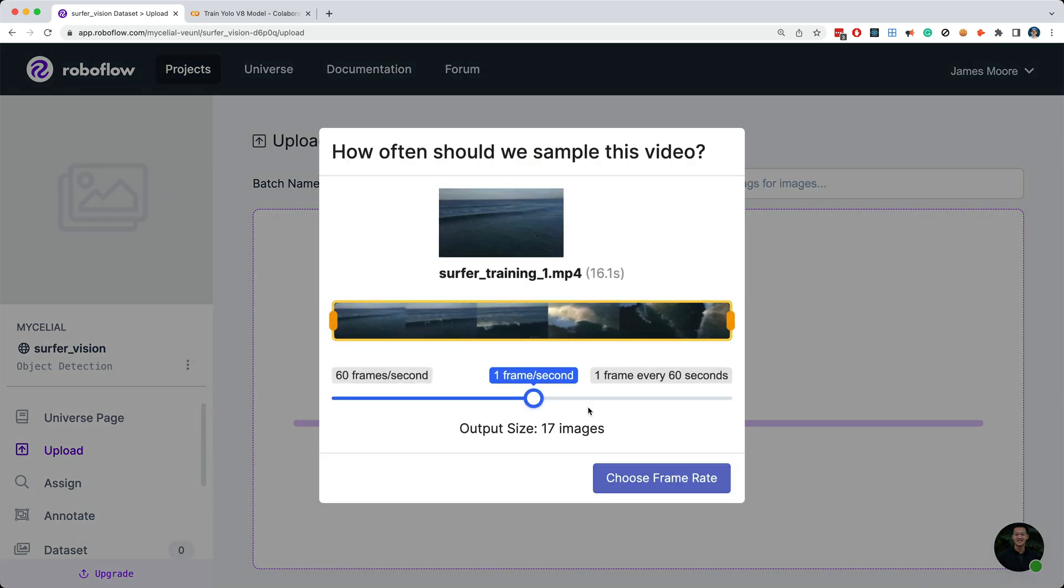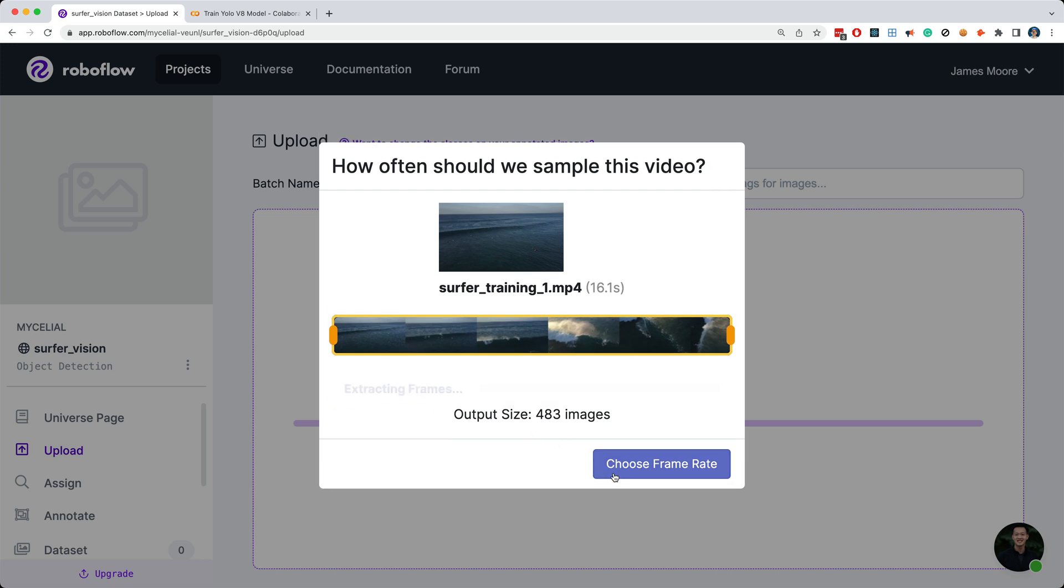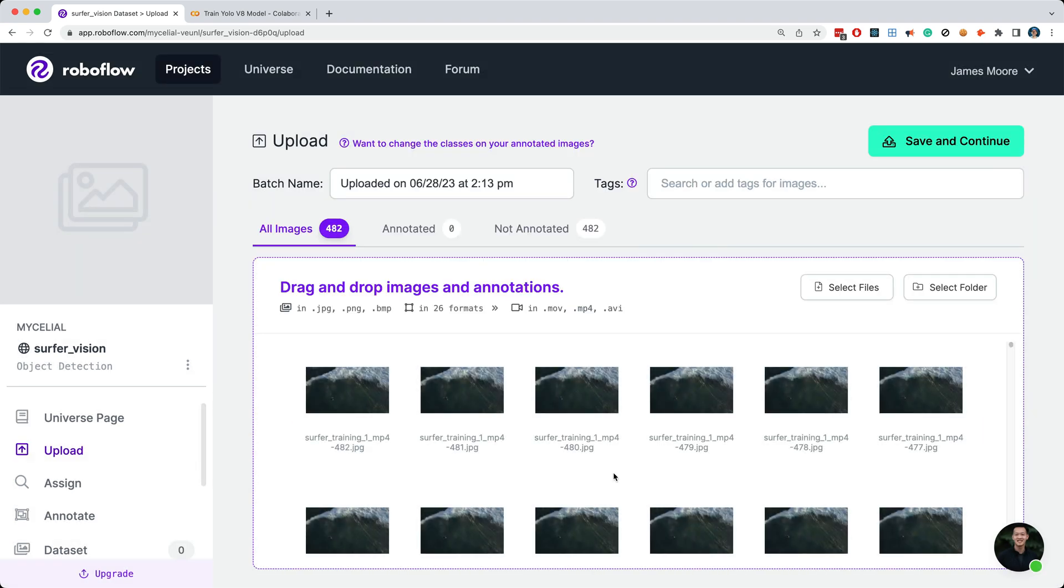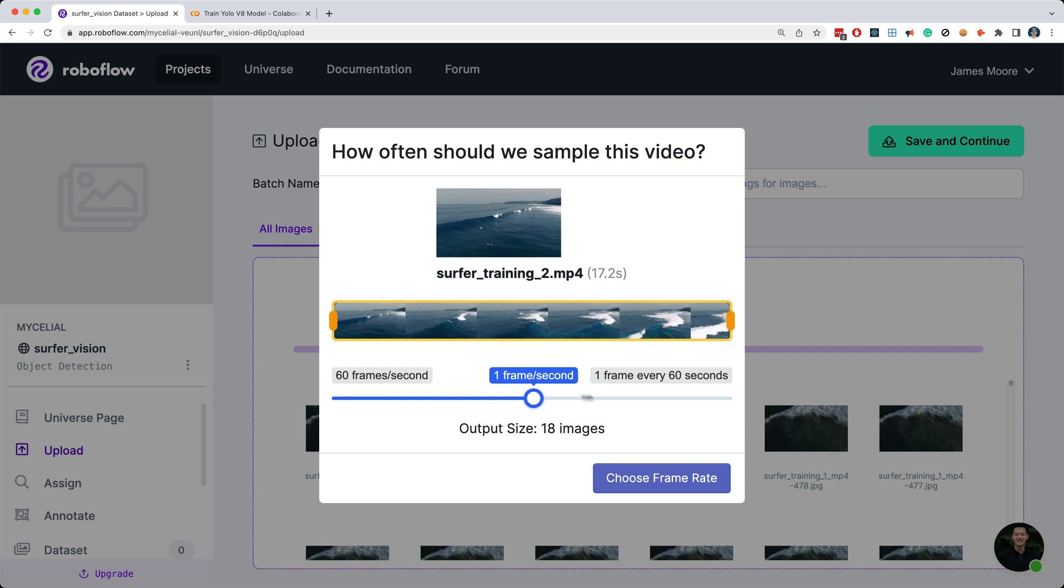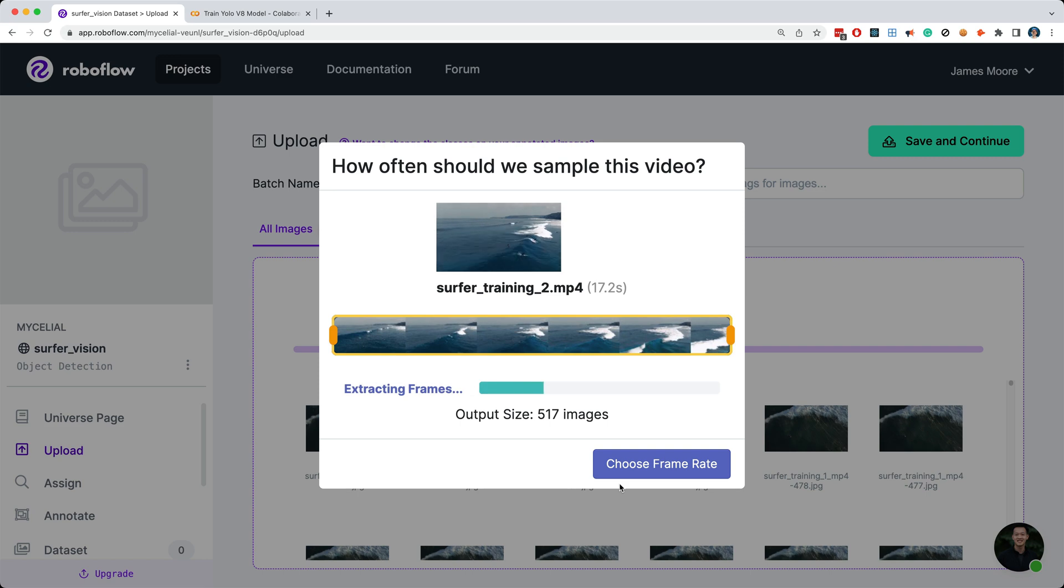So I'll drag and drop a video file into the upload section of Roboflow. So now we're being asked how to sample the video. In other words, this tool wants to know how many frames to use from this video. I'll adjust the sample size to 30 frames per second, which will give us 483 images to use for training purposes. Next I'll click Choose Frame Rate, and as you can see, the tool is breaking the video up into individual frames, which I'm going to start labeling or annotating in a moment here. Now I'm going to add one more video to our training data set, then I'll set the sample rate to 30 frames per second, which gives us 517 images to work with, then I'll click Choose Frame Rate.